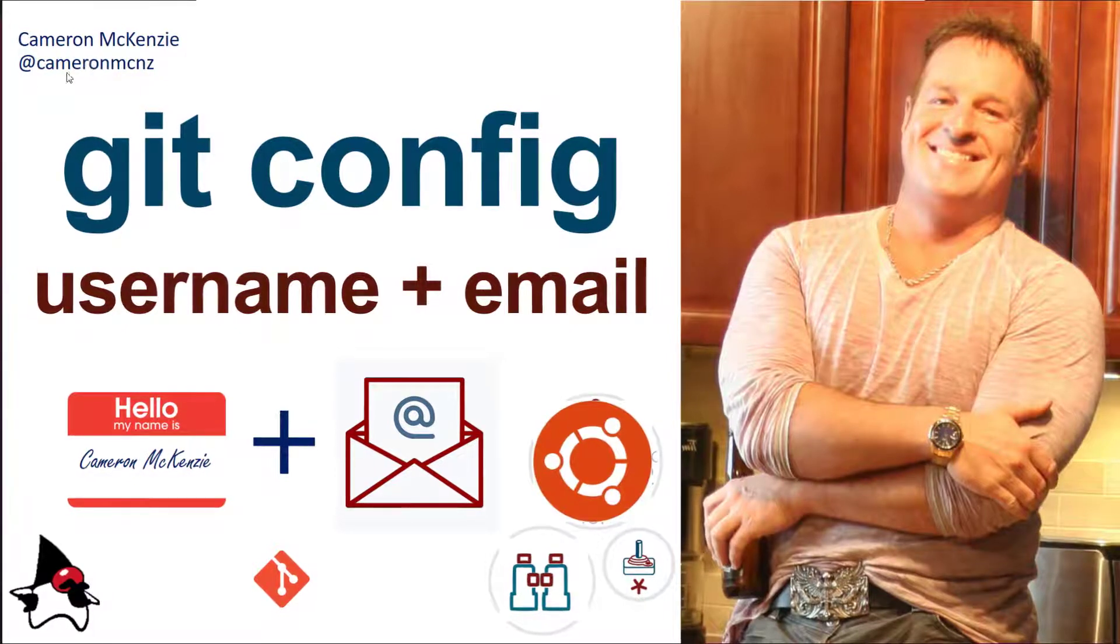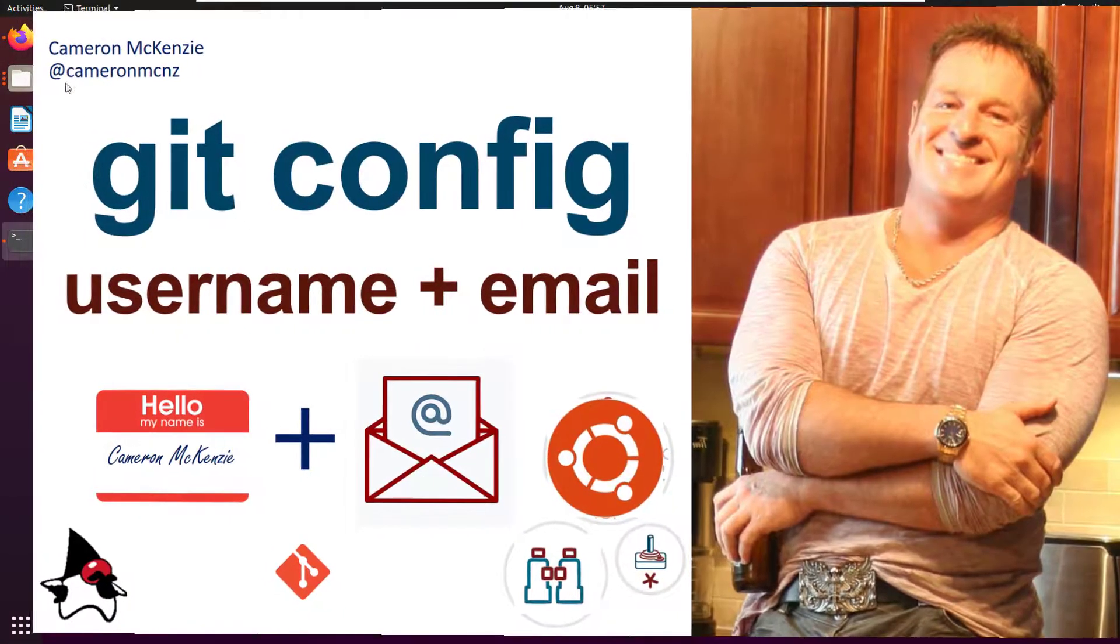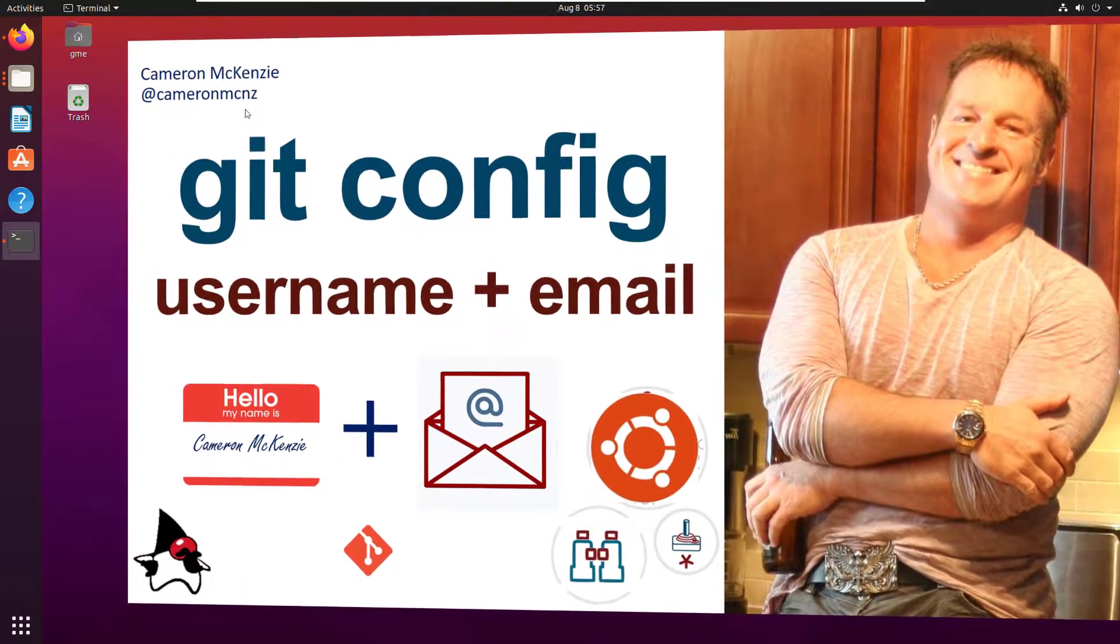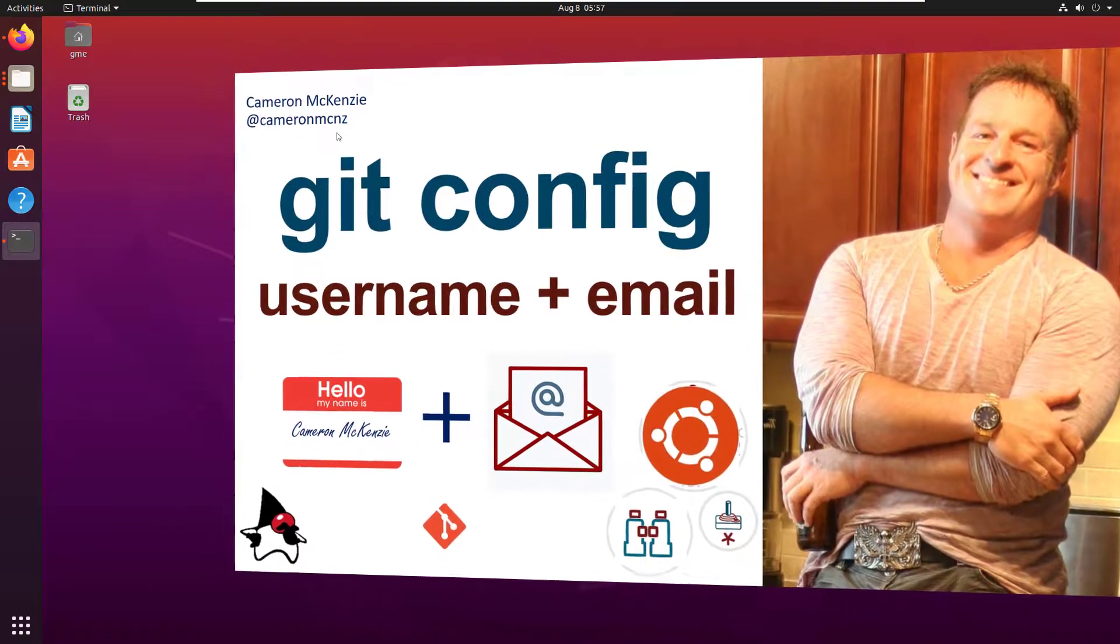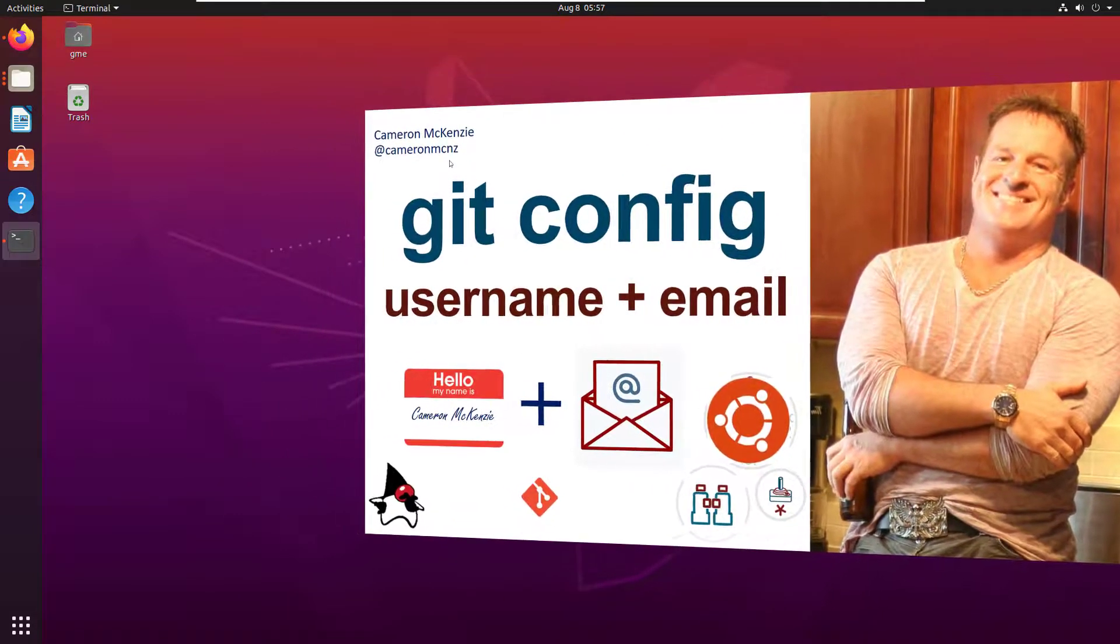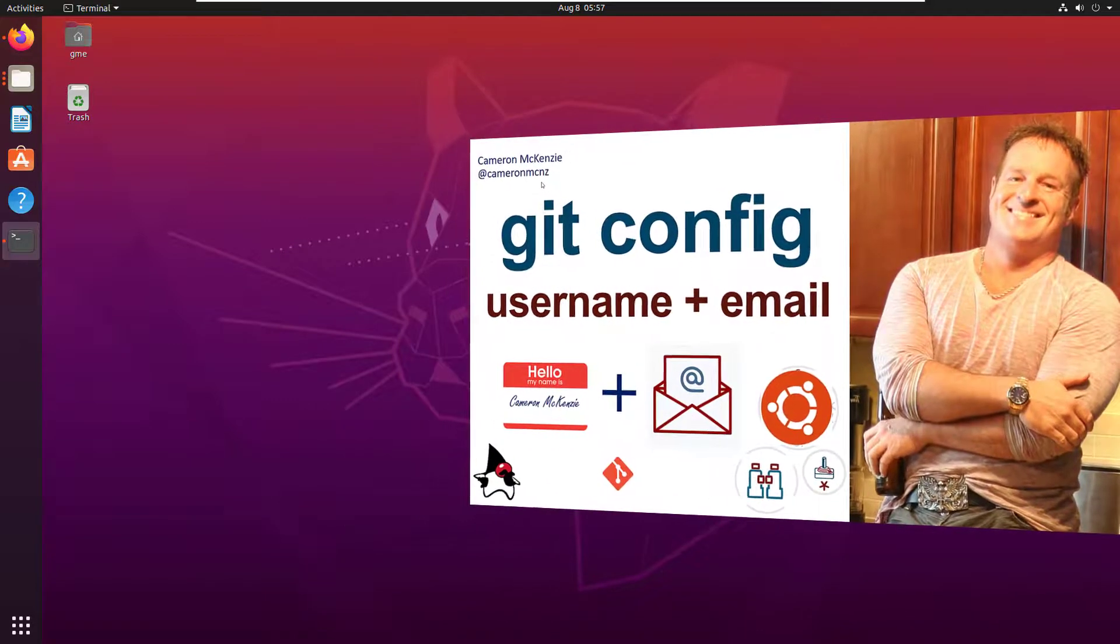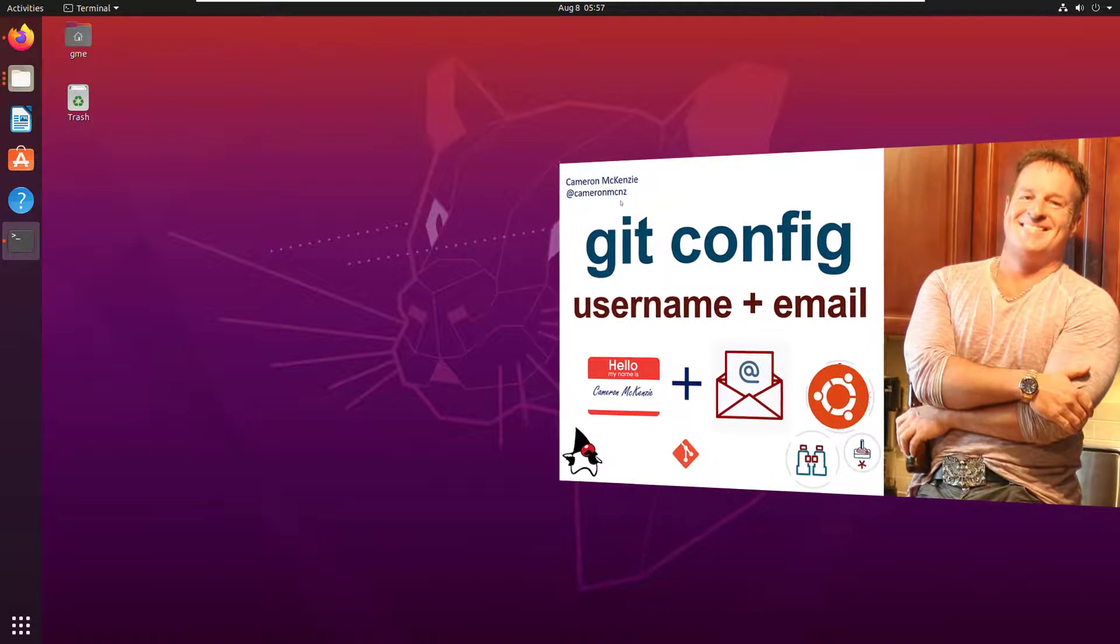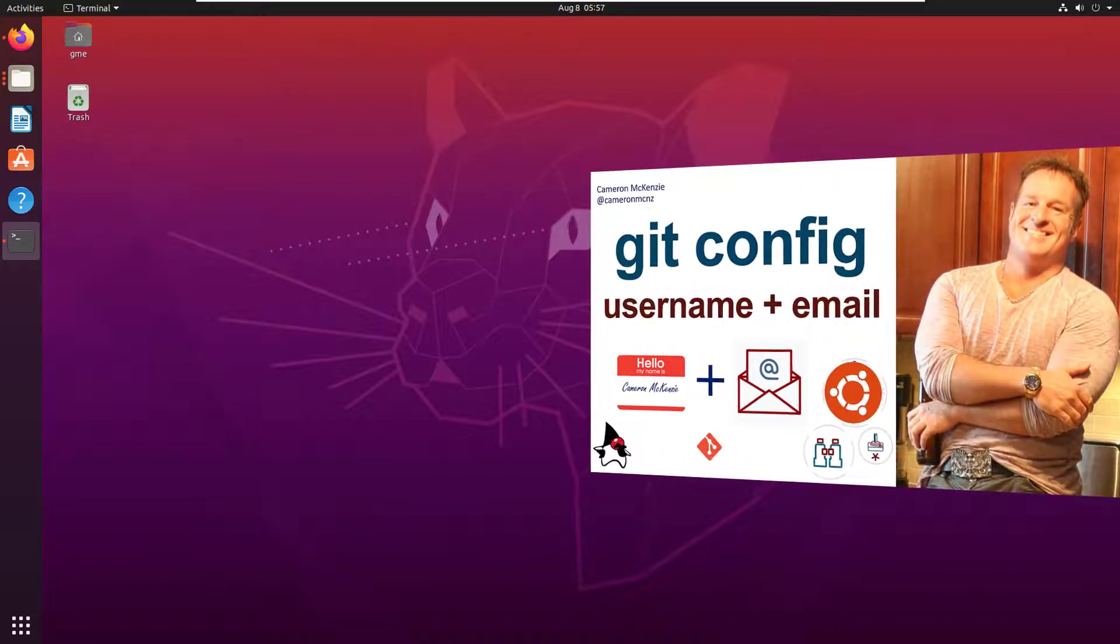Hey, I'm Cameron McKenzie, I'm the editor-in-chief at theserverside.com. Follow me on Twitter @cameronmcnz. Right now I wanted to talk to you about git config and specifically how you can configure your username and email address in git config so you can start doing those commits. Because if that's not configured, you can run just about every git command except commit. But if you can't commit to git, there's really not much point in using it.